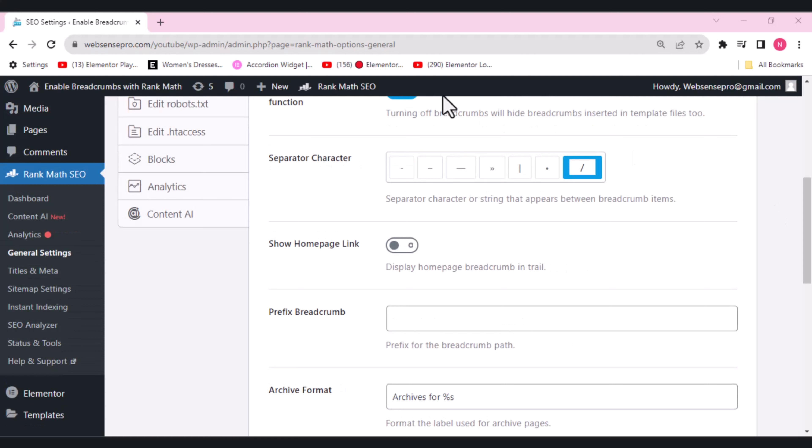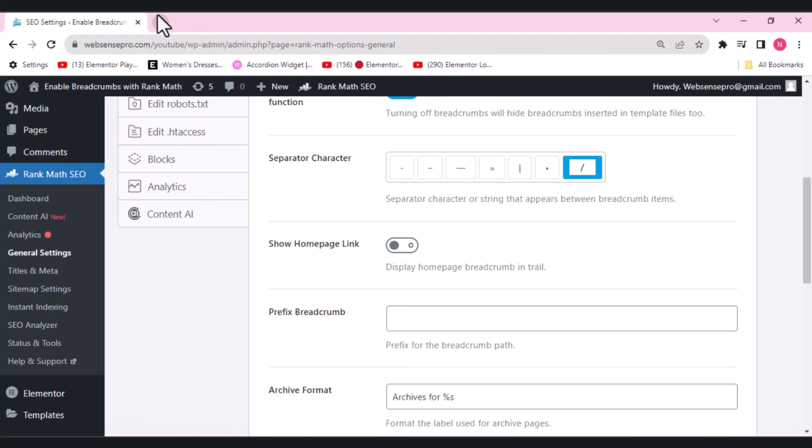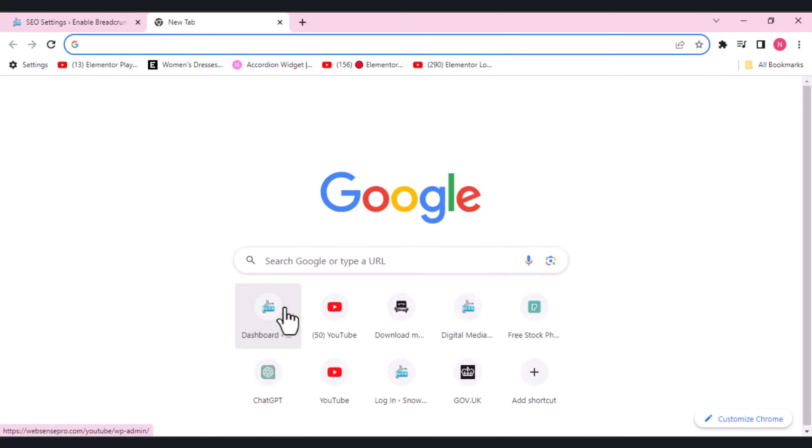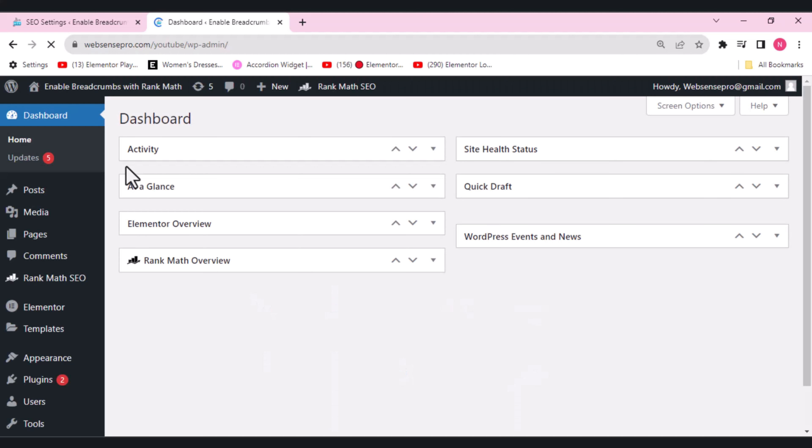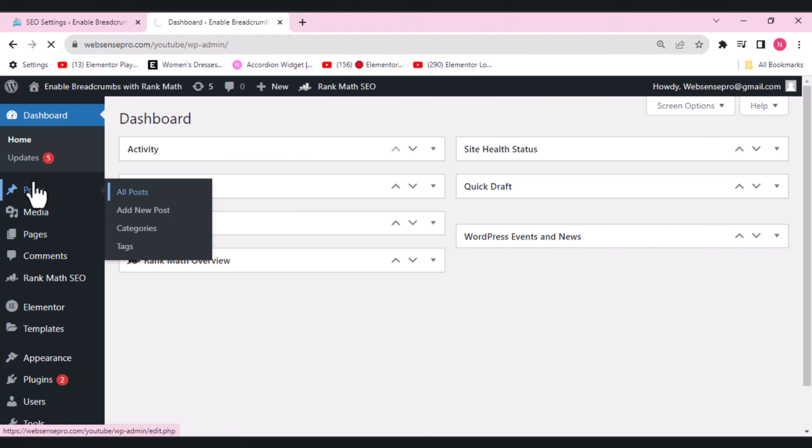So this is the setting of your homepage. What I can do is I can open the dashboard again. And here, let's choose a post from the left side.